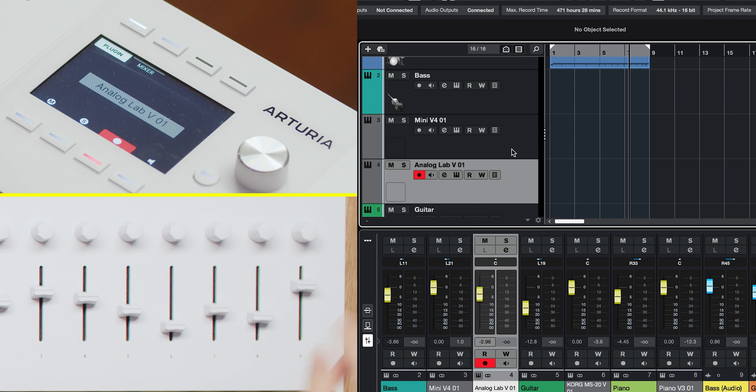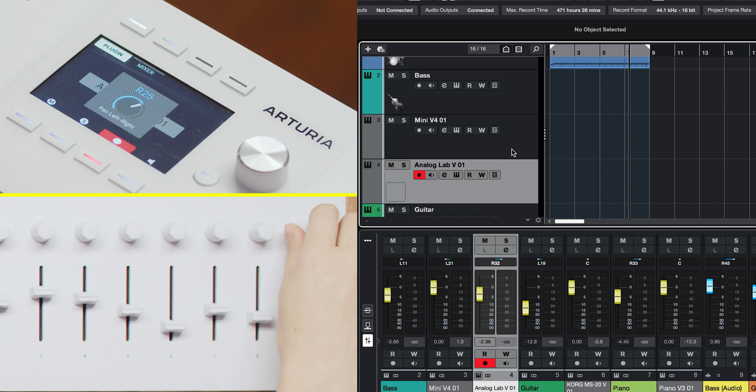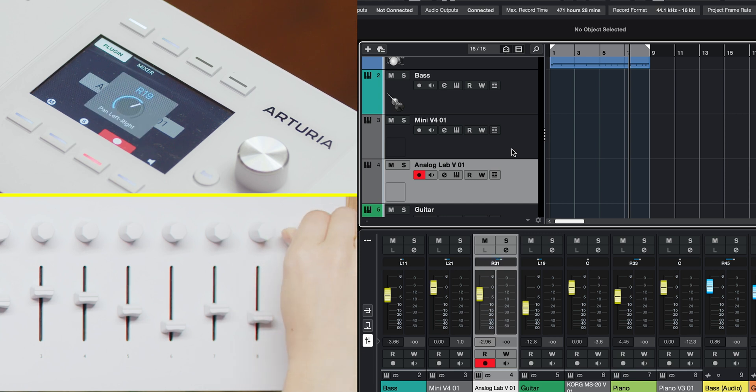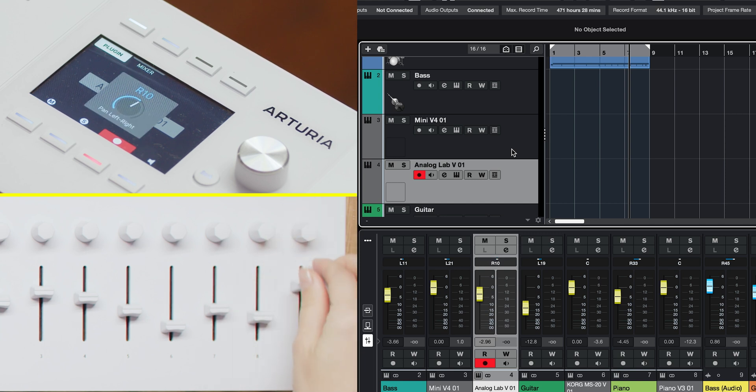Knob 9 and fader 9 always stay dedicated to the currently selected track, allowing you to adjust its pan and volume no matter which mode you're in. This ensures you can quickly make adjustments on the fly, maintaining your workflow without interruption.